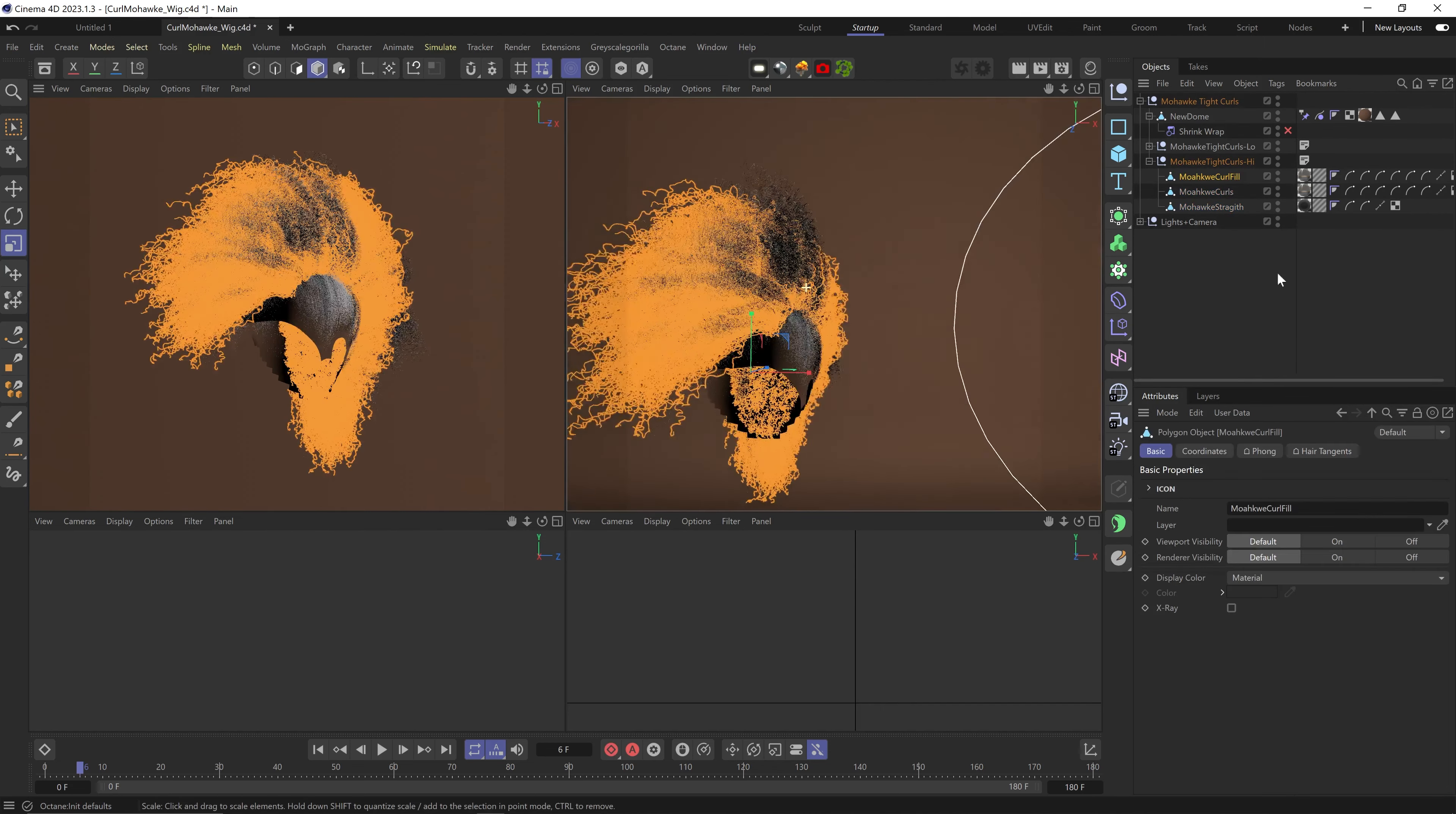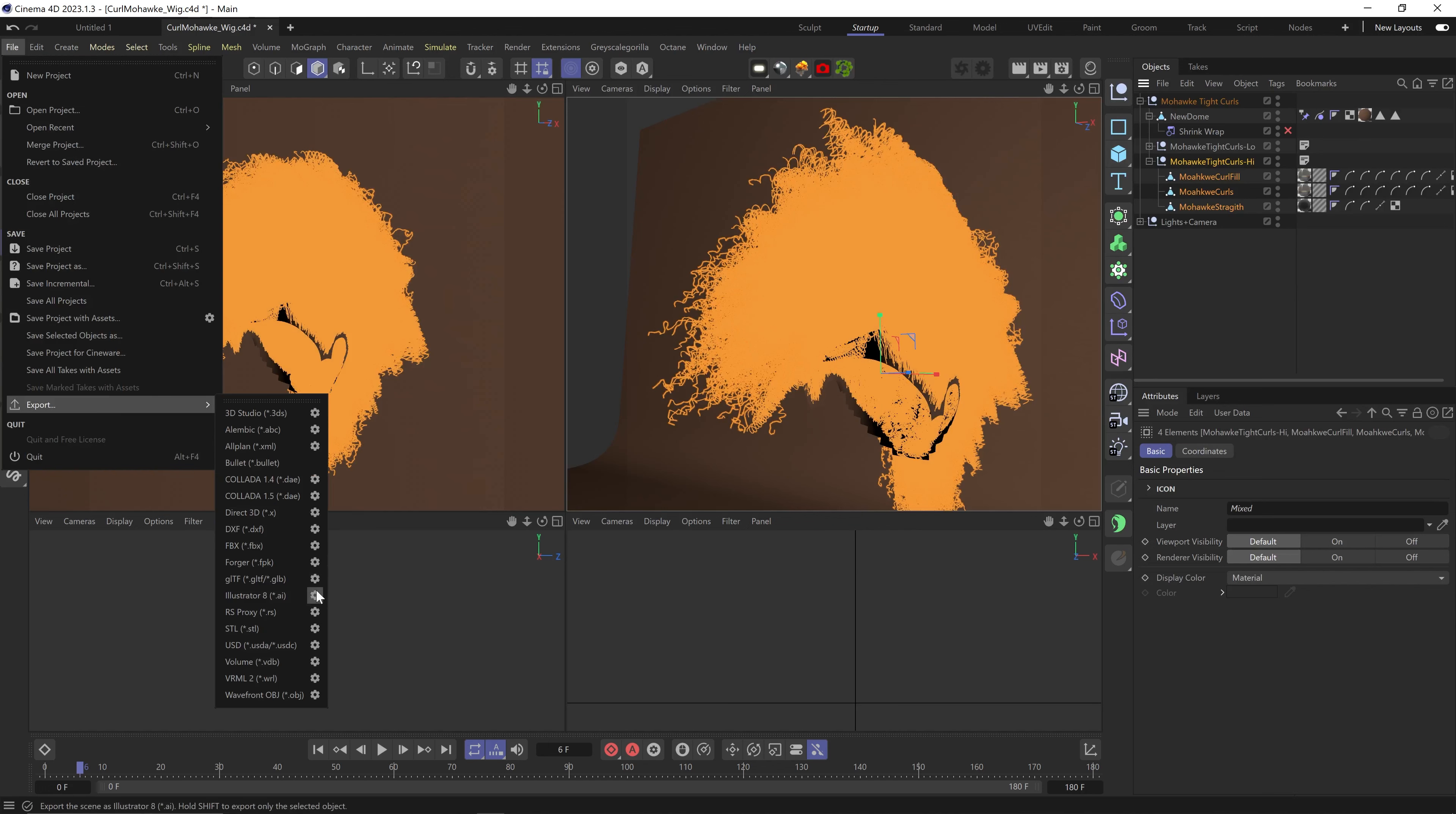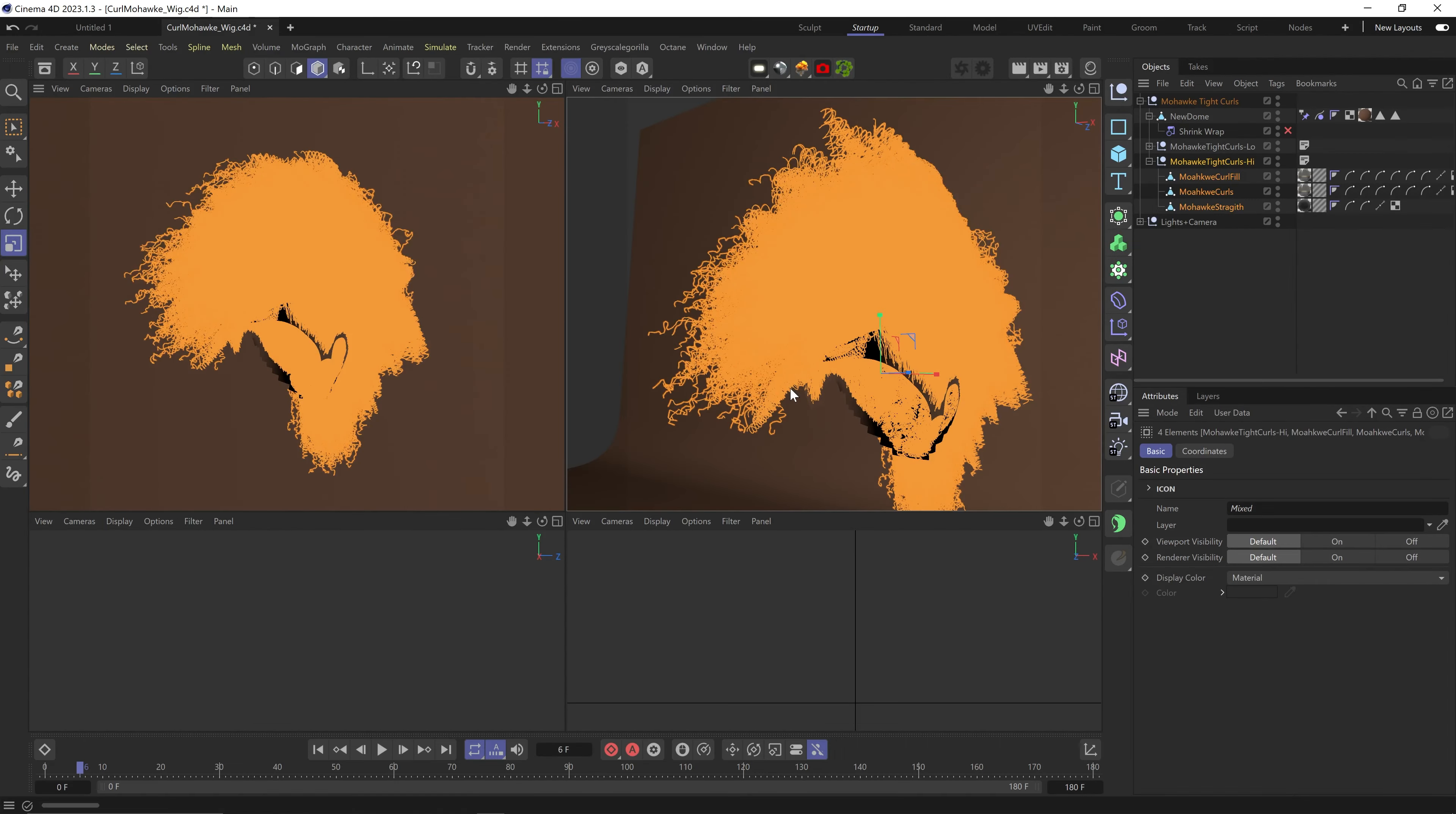Now select all the hair objects, go to File > Export, and click on the cogwheel next to FBX. Here you want to make sure the camera and lights are not checked, but mostly that 'Selection Only' is checked. Hit okay, choose a location, and that's it.